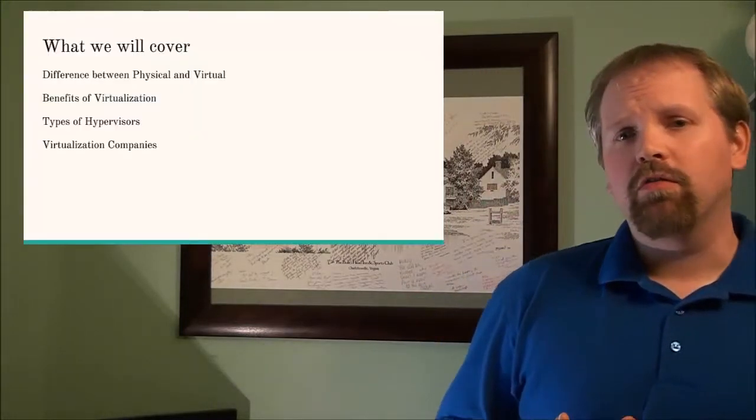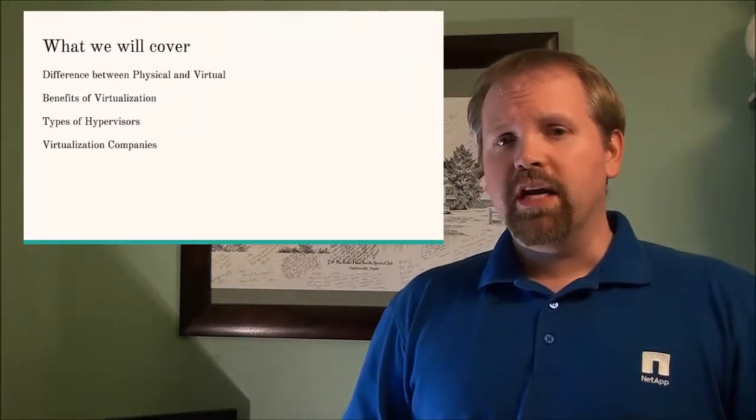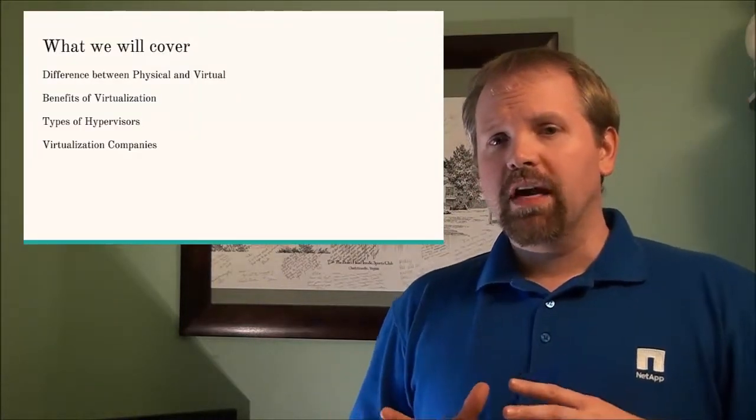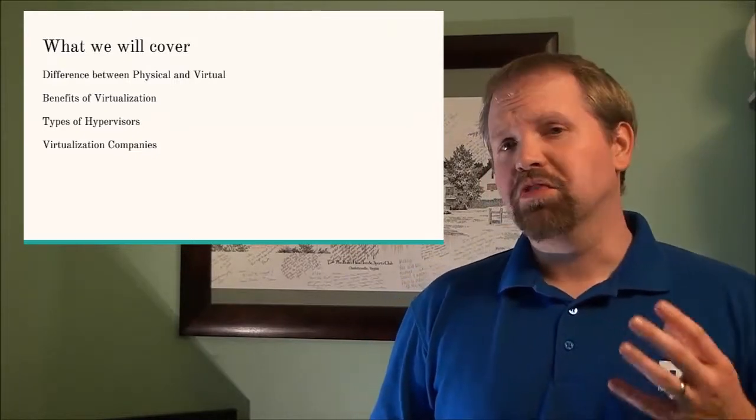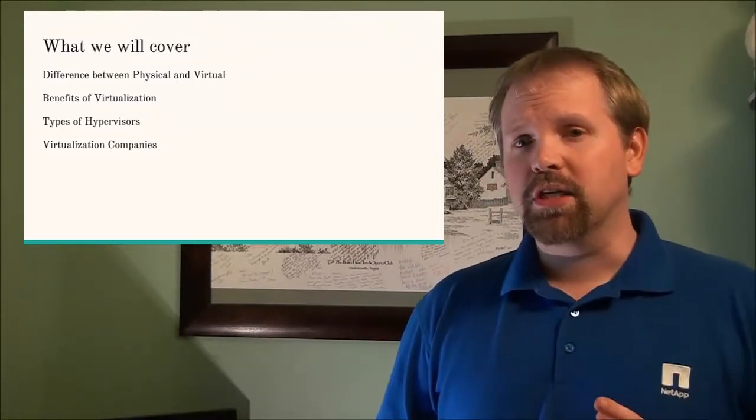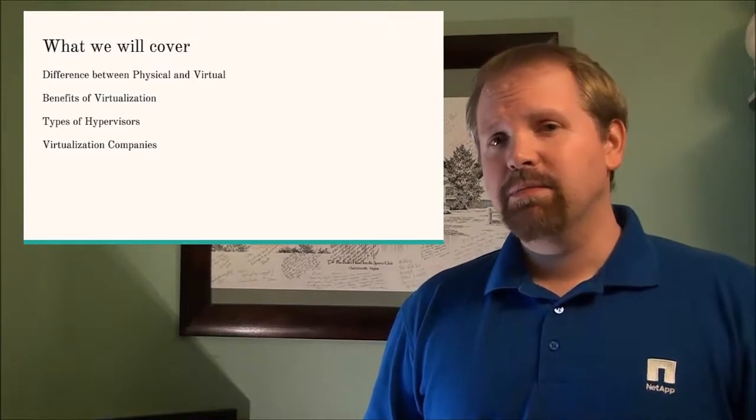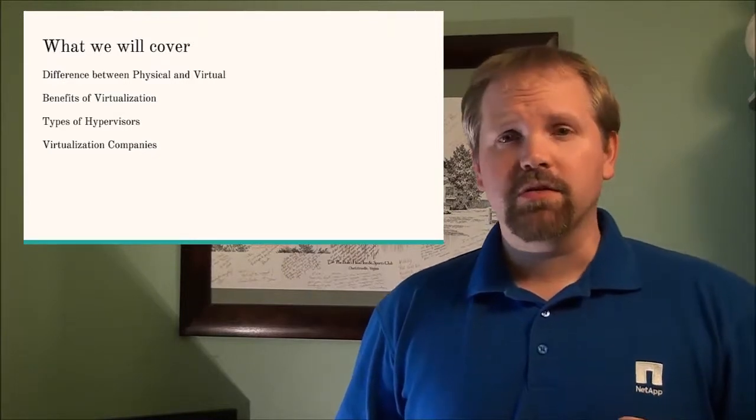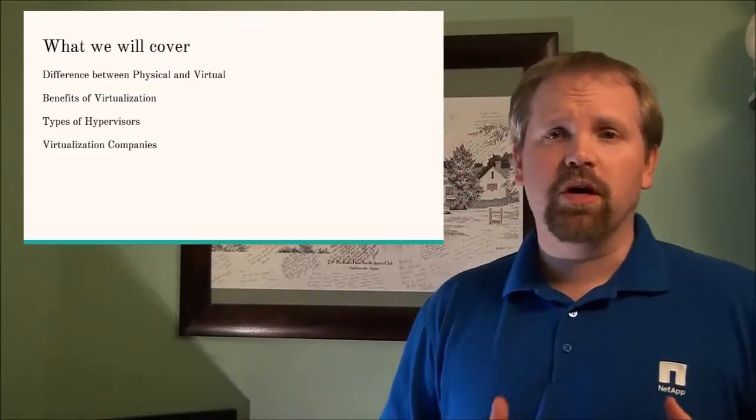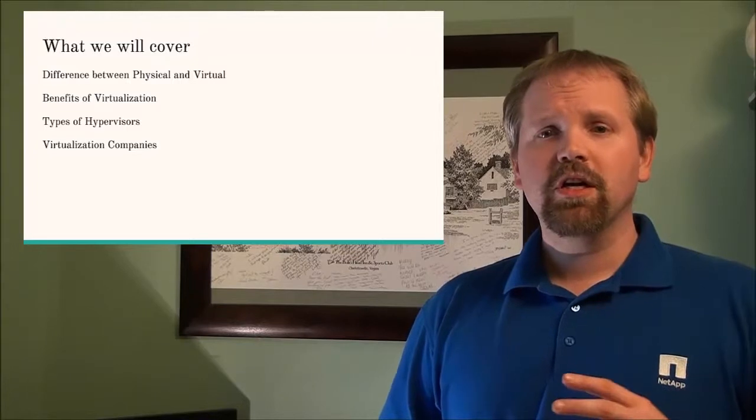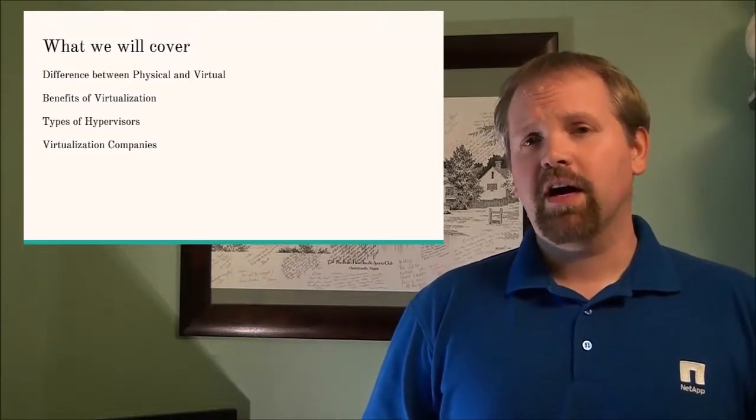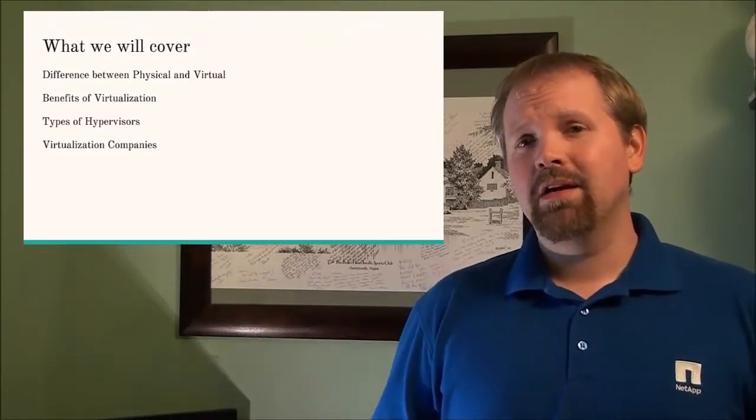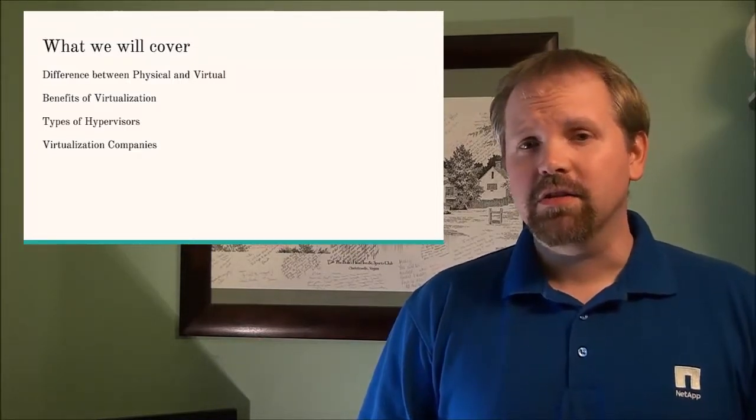Well in this video I'm gonna go over with you what a virtual machine is. We're gonna go over the difference between physical and virtual machines, the benefits of virtual machines, the types of hypervisors which is the software that runs virtual machines, and the different companies that can provide you paid or free hypervisors.